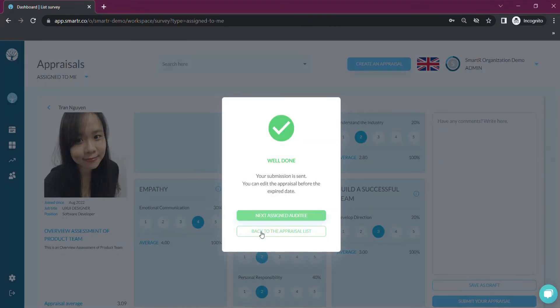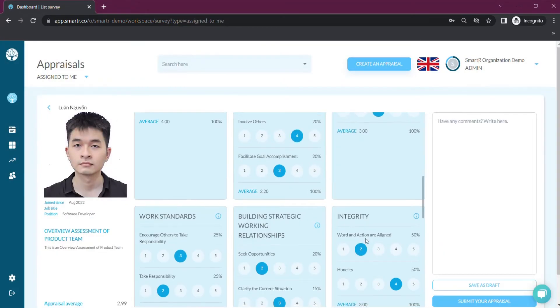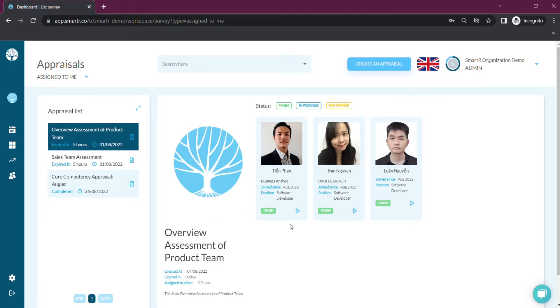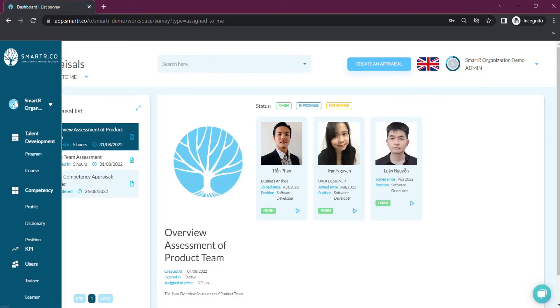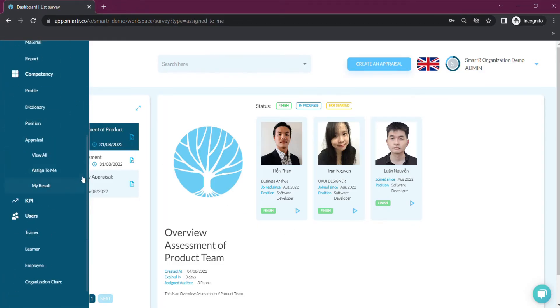After everyone's results are completed, go to View All and choose that appraisal.